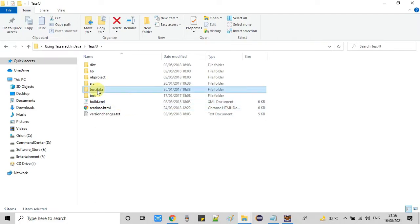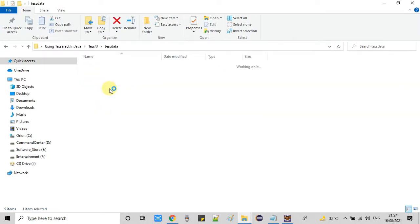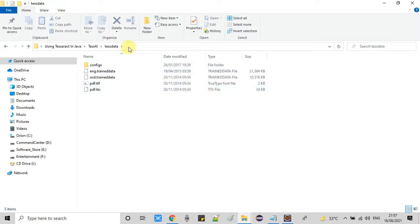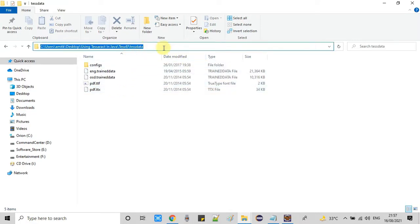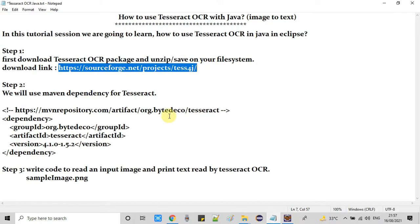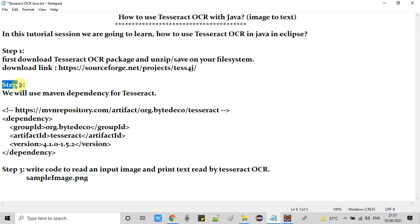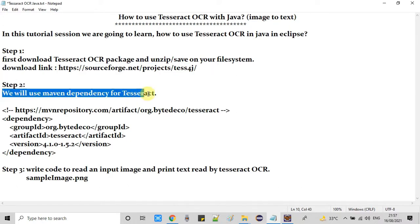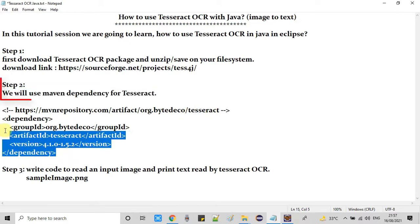You will get this kind of folder. The important folder is test data because we need this path when we write our code. We have to pass this path. The first step is completed. Now it's time to move on to the second step.